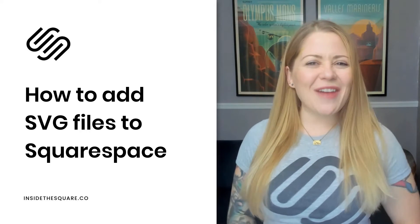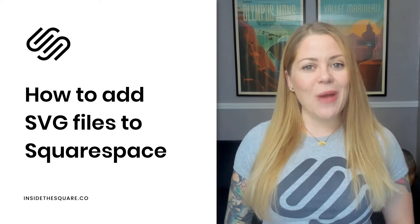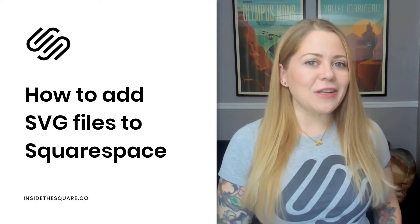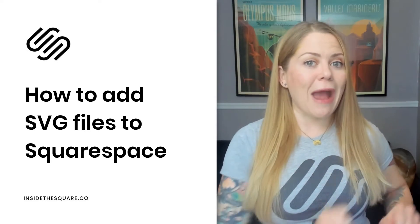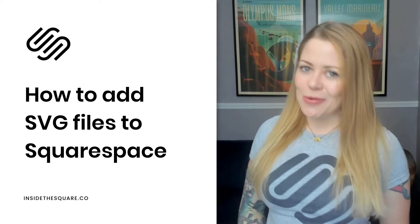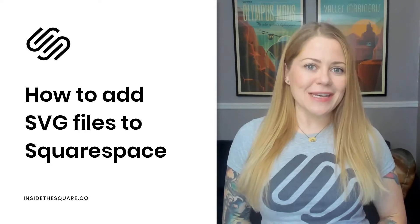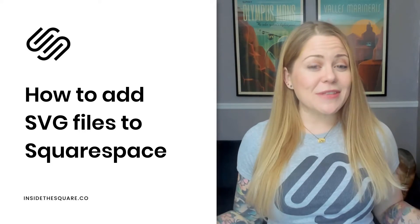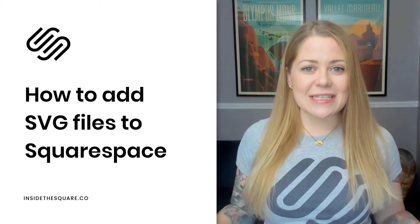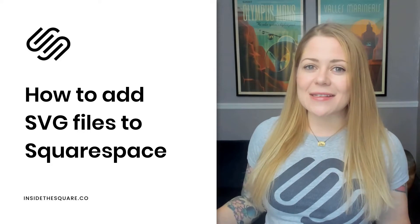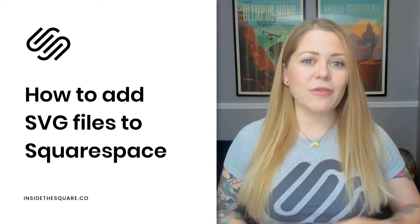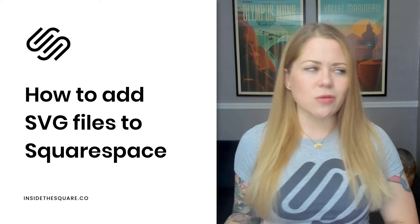I'm going to show you just how easy it is to add an SVG, or a Scalable Vector Graphic, to any Squarespace website. I am using the latest version of Squarespace in this demo, but the steps are exactly the same no matter what version you're using.